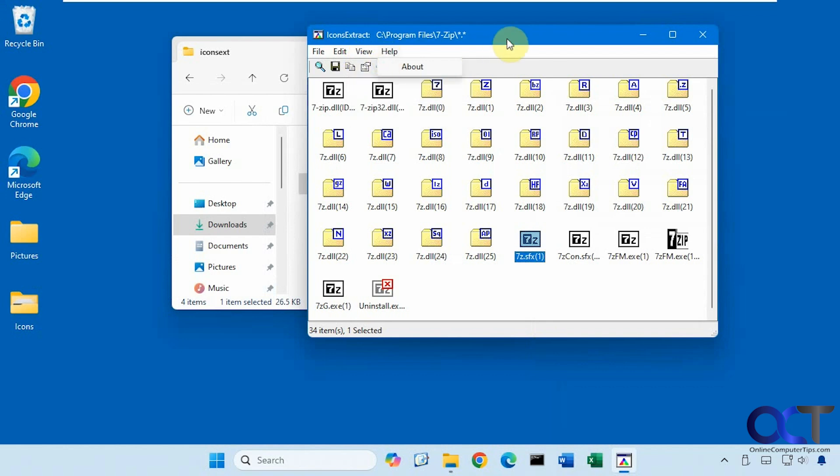All right, so that's about all there is to it. So it's a nice program to use if you want to quickly get a bunch of icon files from a specific folder on your computer. So I will put a link in the description where you could download Icons Extract and then you could try it out for yourself.